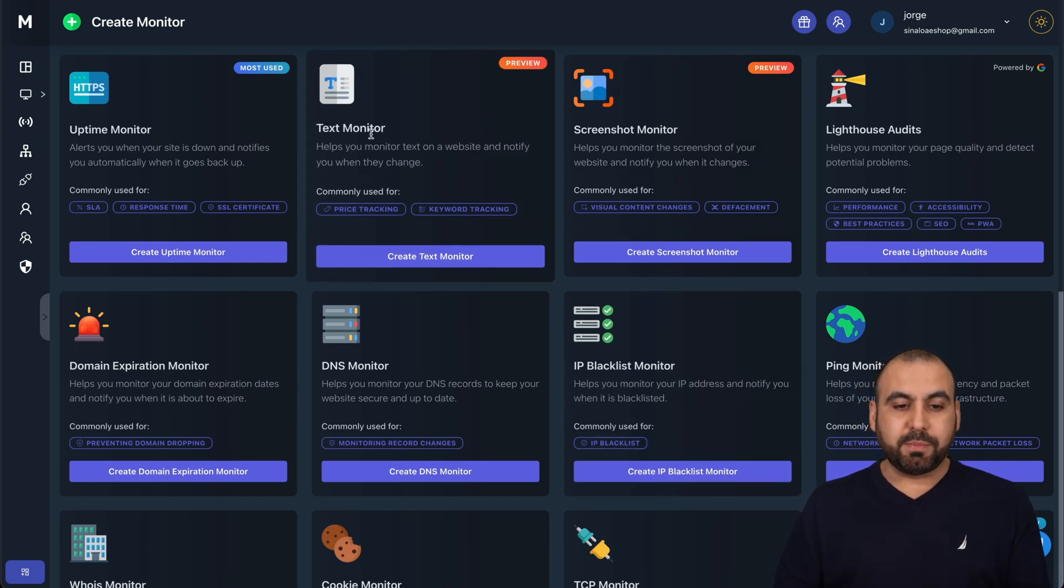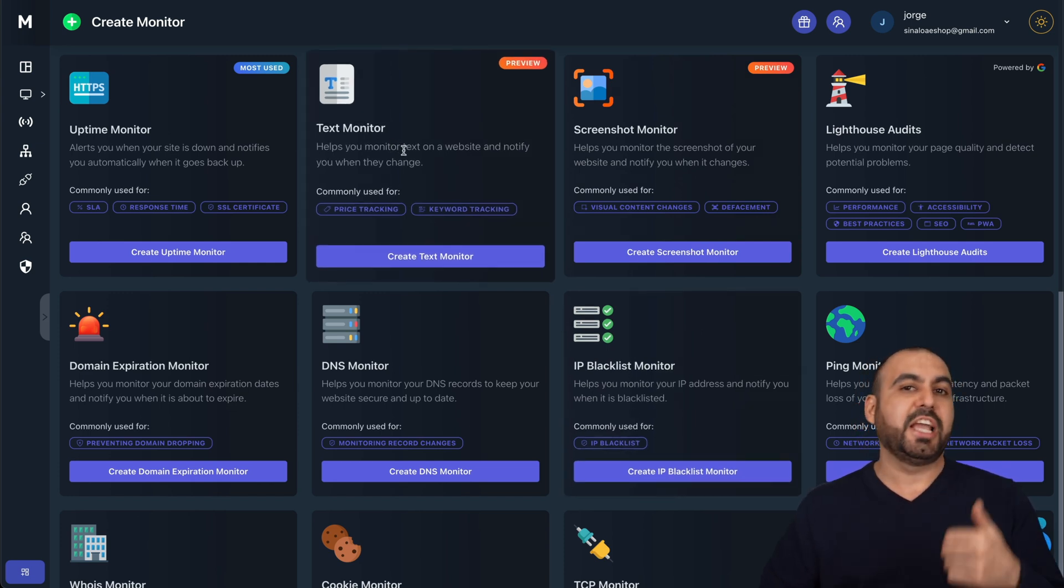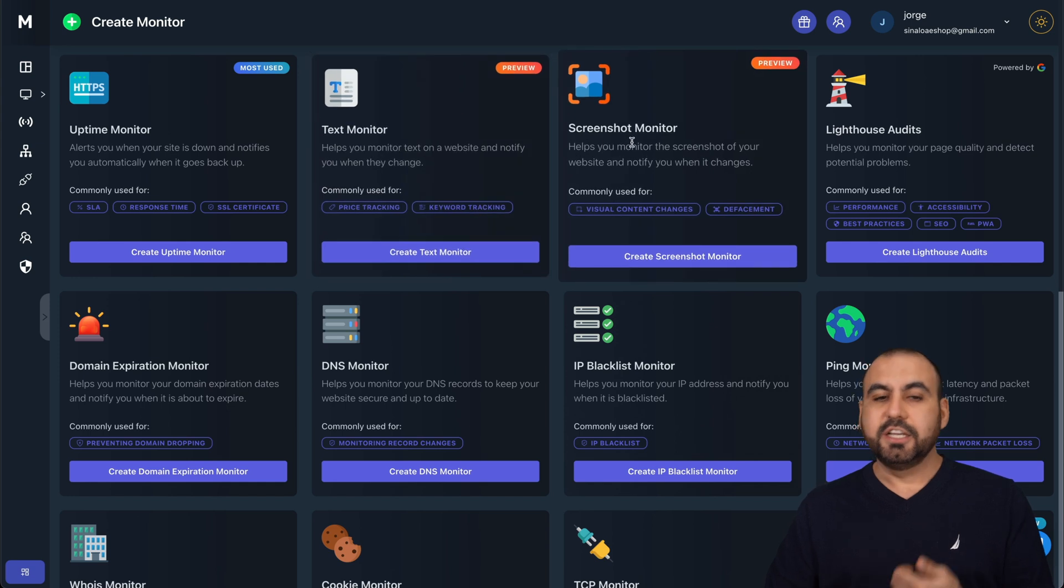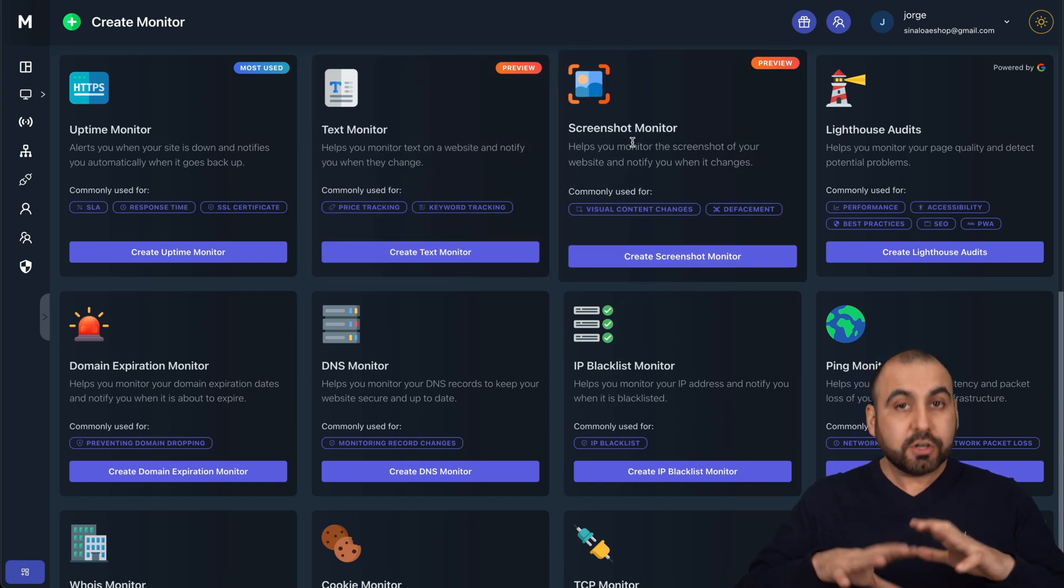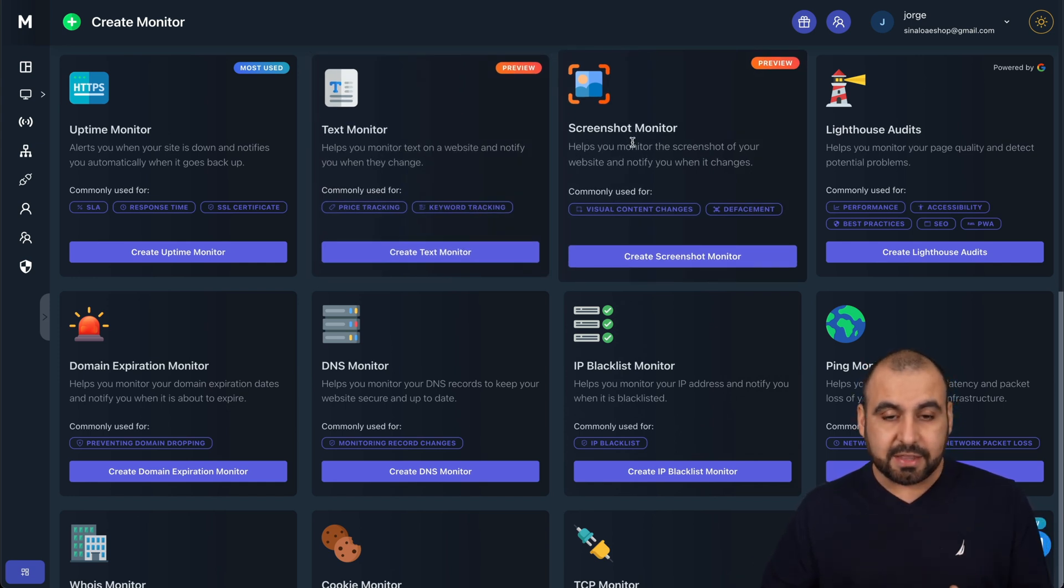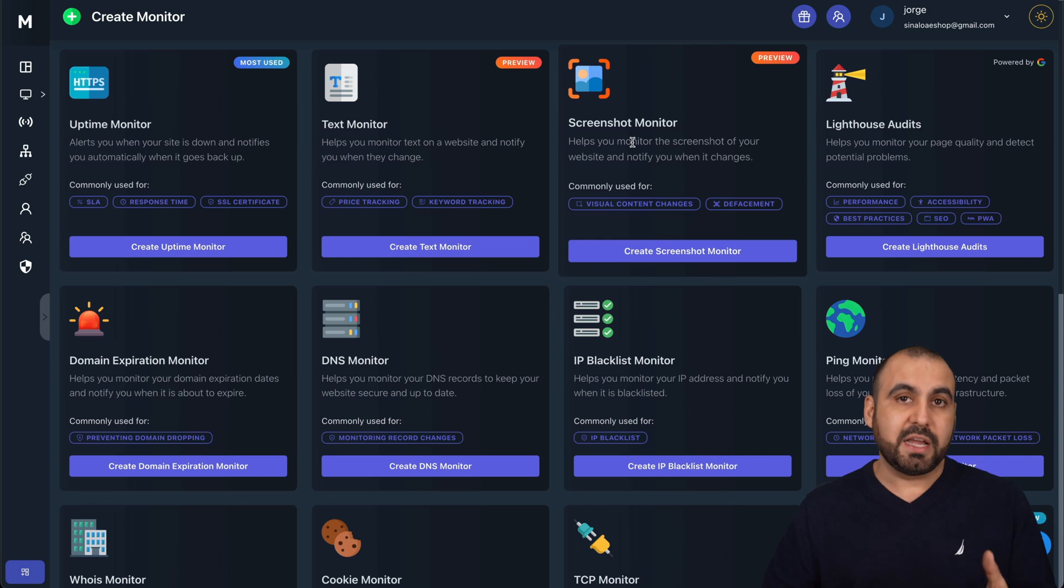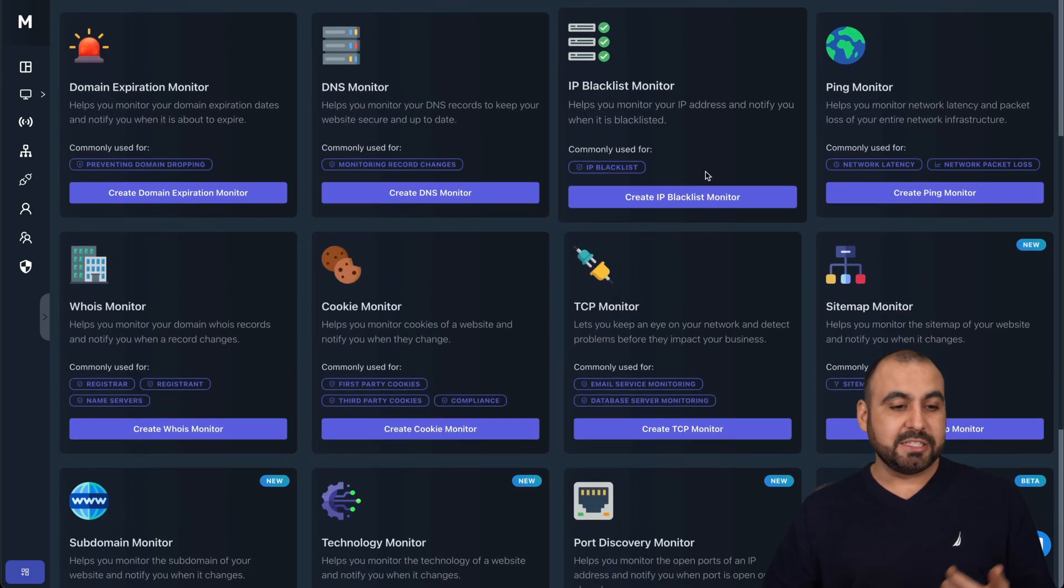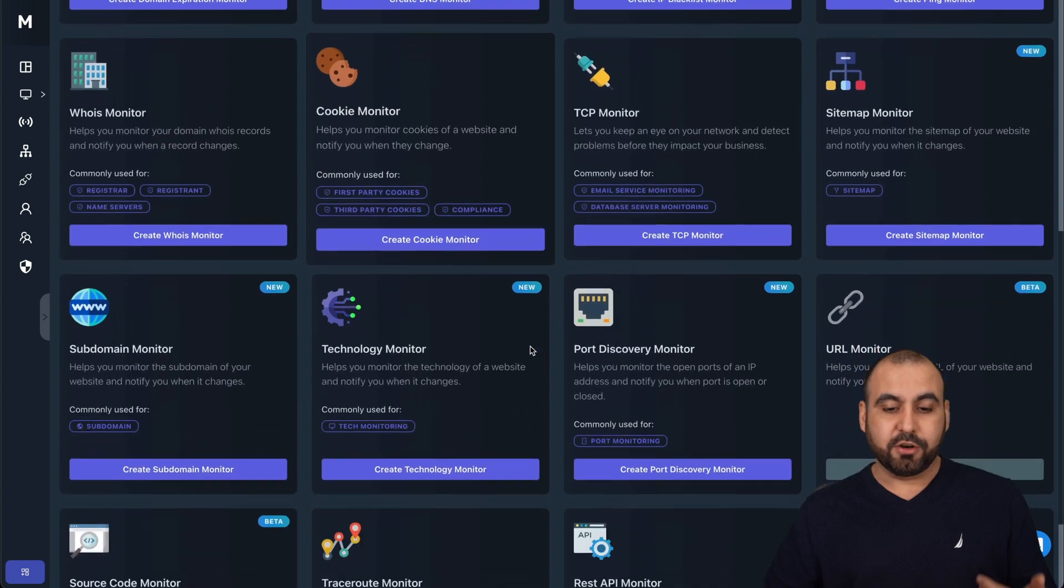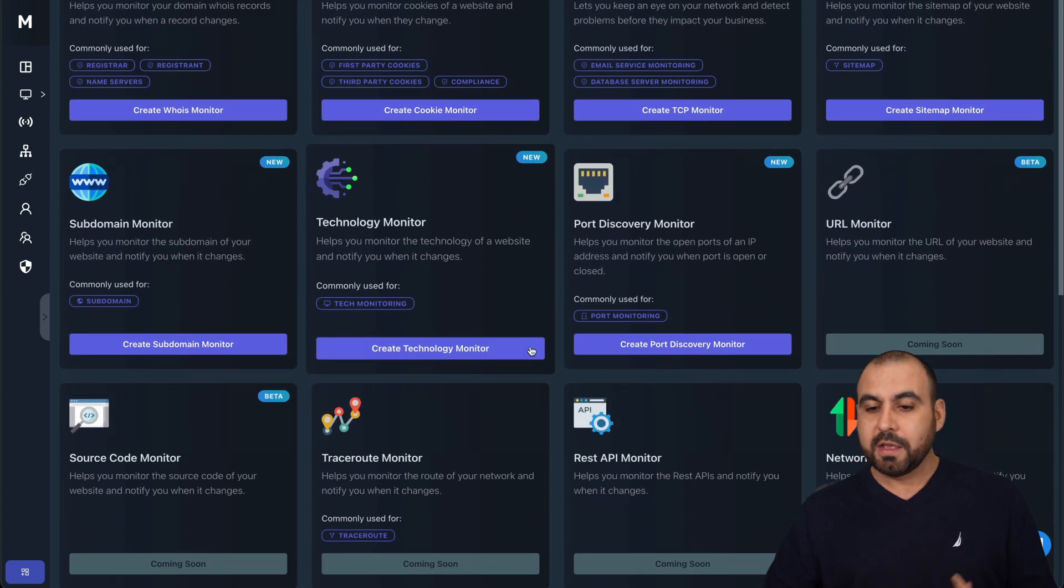There's also the text monitoring, screenshot monitoring in case there's changes. So it monitors a whole lot of things, not just the website if it goes down or up. There's IP blacklist, DNS monitor, cookie monitoring,